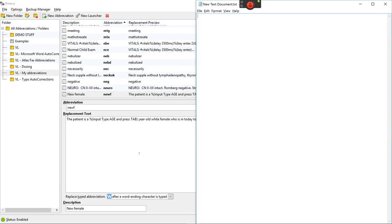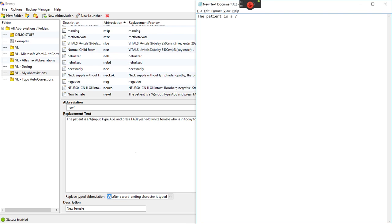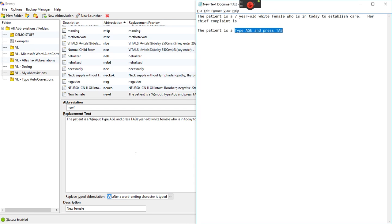So let's switch over to the text document. I'll give you a demonstration. If I hit new goes like that patient is A then it stops. Ask me for the age. Hit tab and it's done. All right I can do the same thing with new male. N-E-W-M. Activate it. Put the age in. Hit tab. Finishes it out.